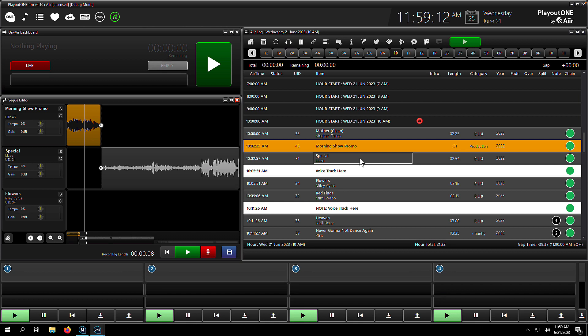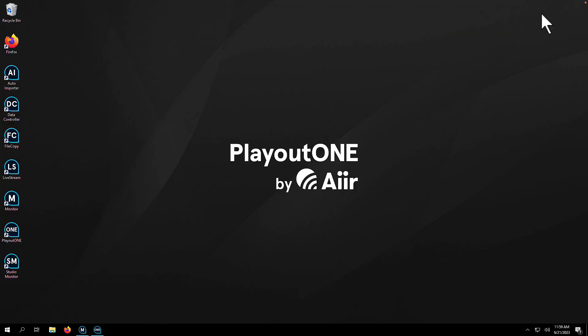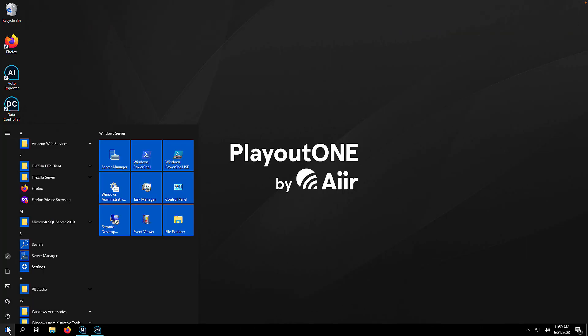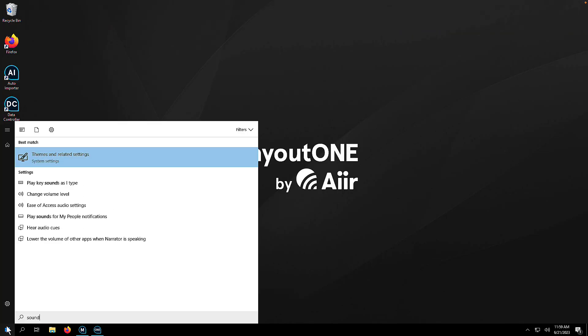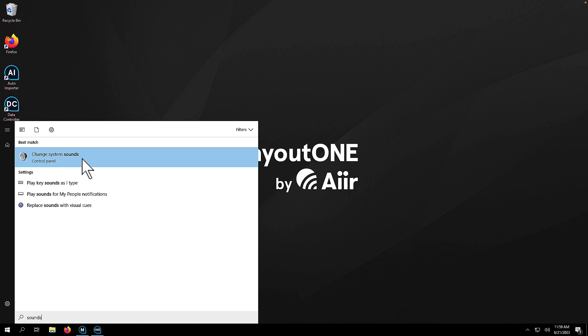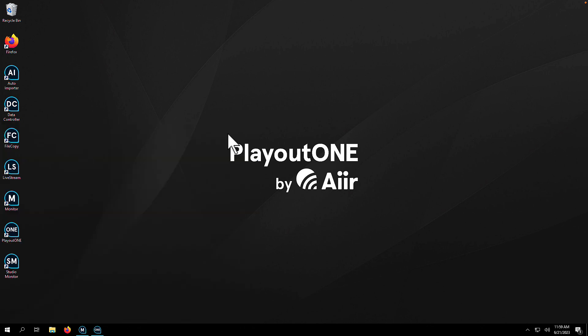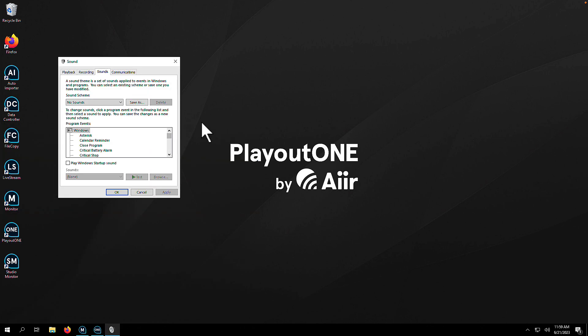First, minimize Playout 1, then click on the Windows Start menu and type in the word Sounds. Once you've done that, click on Change System Sounds and go to the Playback tab.